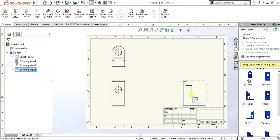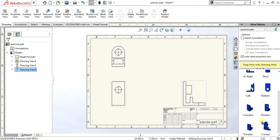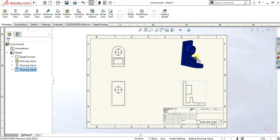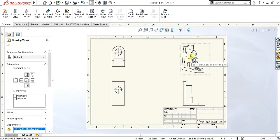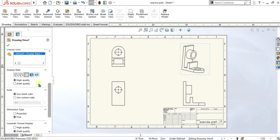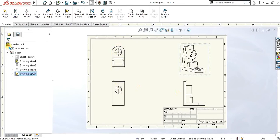If you want to add the isometric view, you can simply go and drag it like this so you can show the 3D shape of your model which can clarify all the dimensions you are going to give in the top, front, and side view. Select OK.